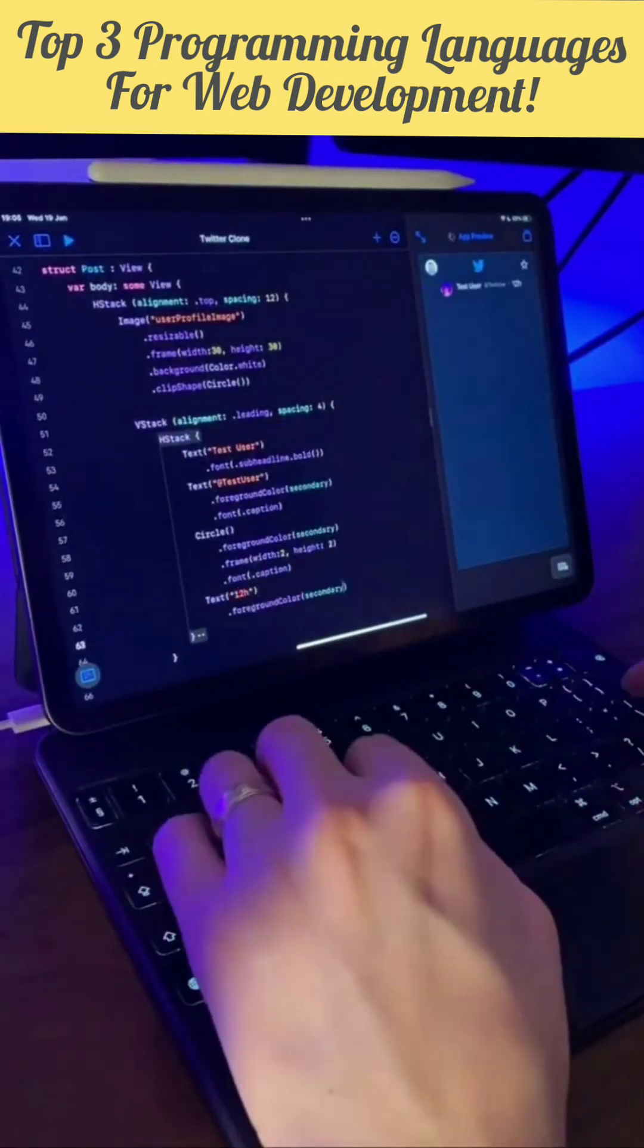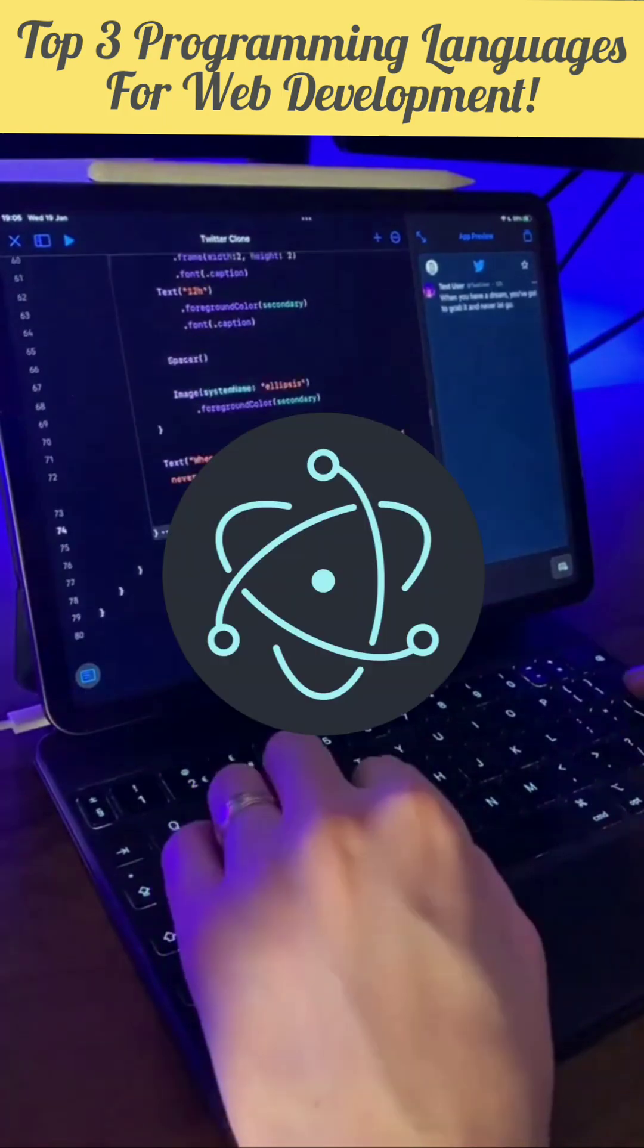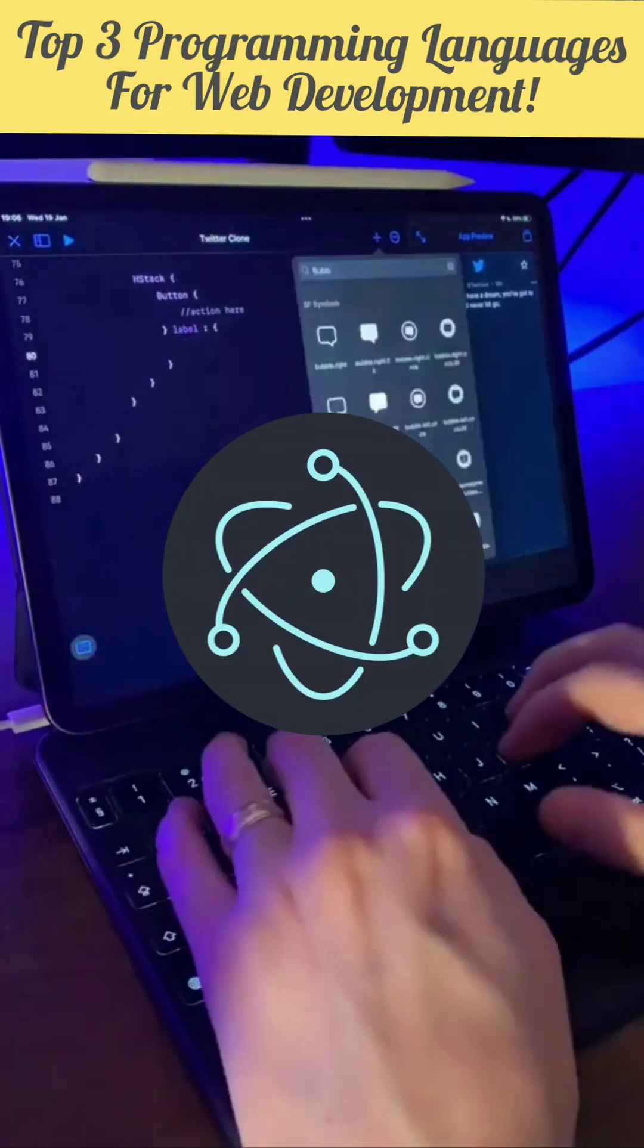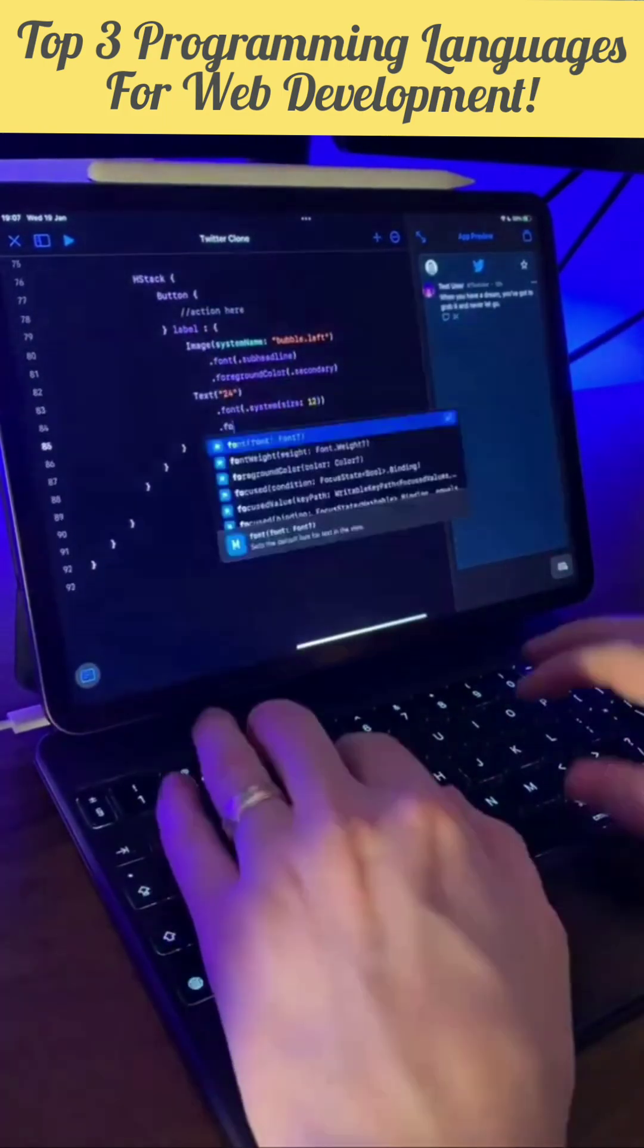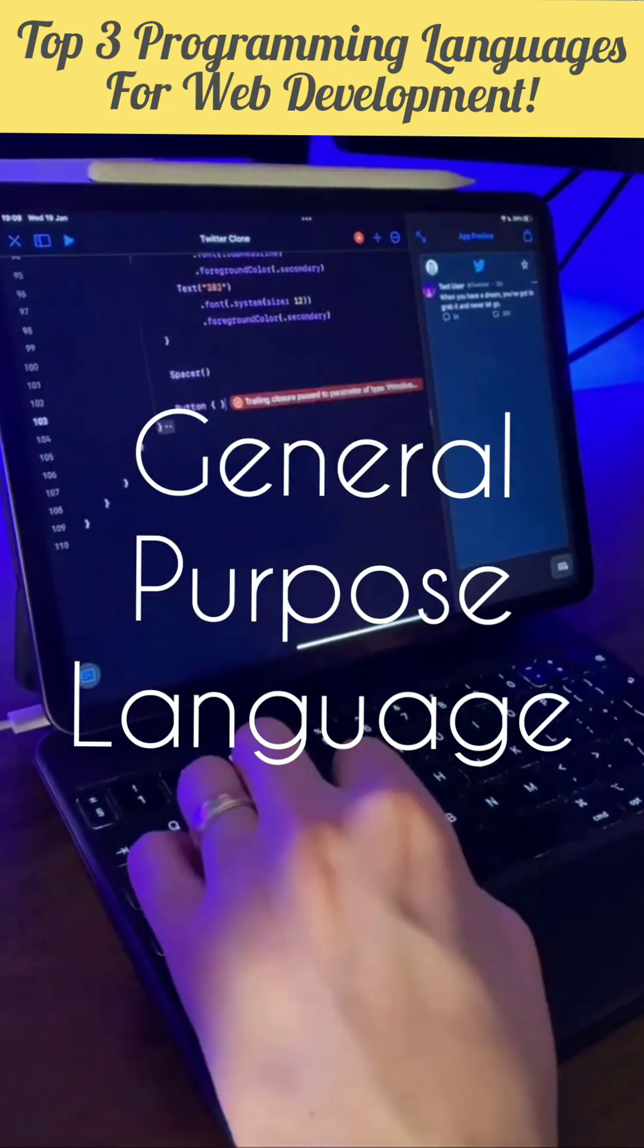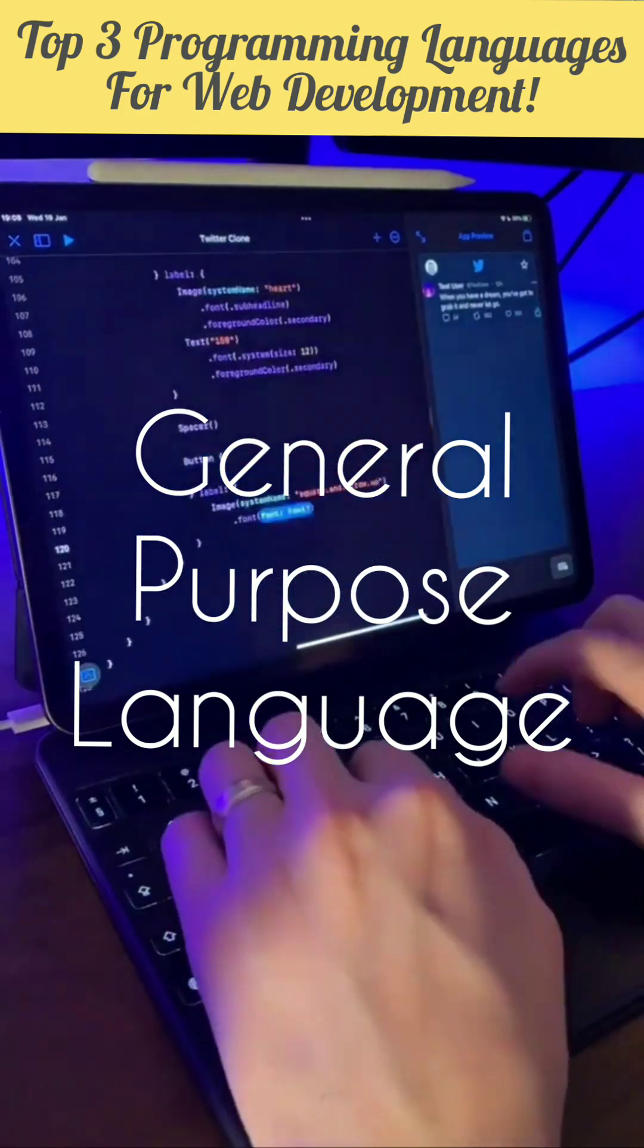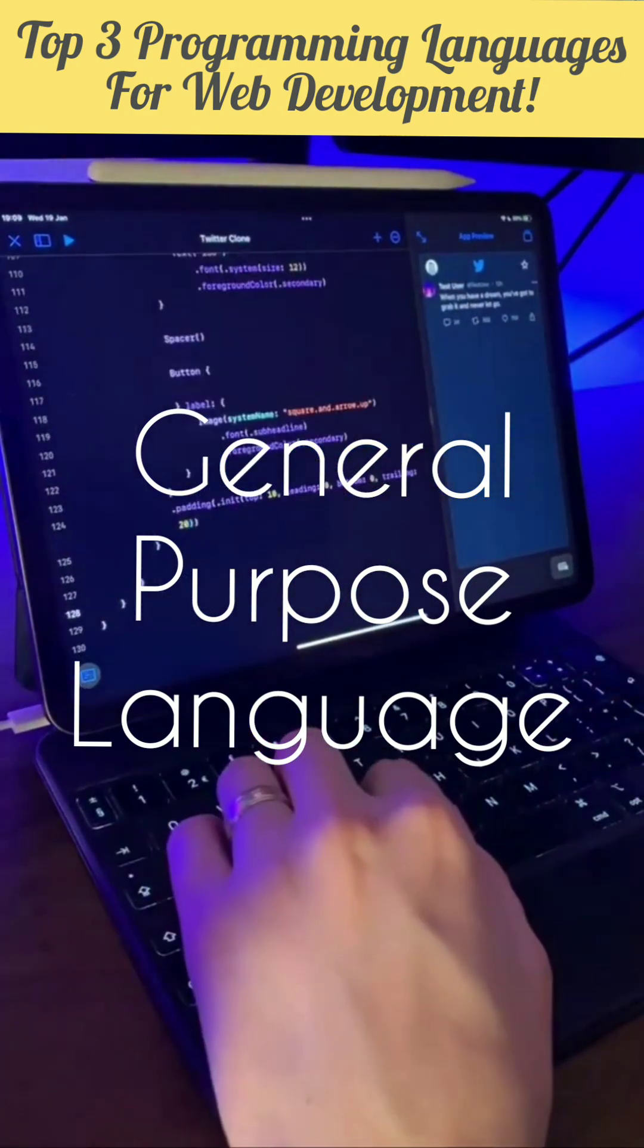It is also very popular in mobile application development and desktop application development. JavaScript is going to be the next general purpose programming language because with JavaScript you can build pretty much anything you want.